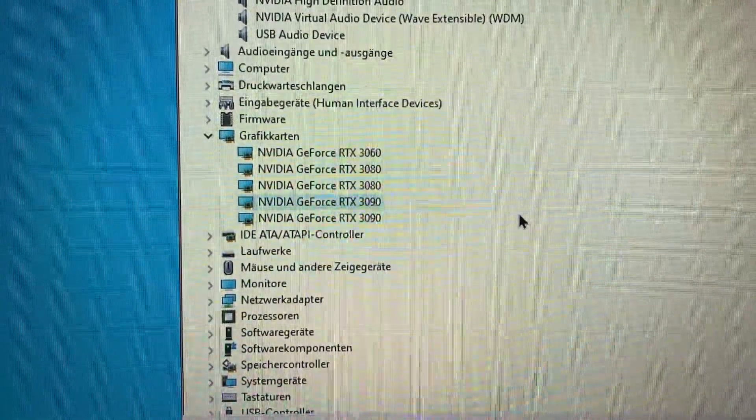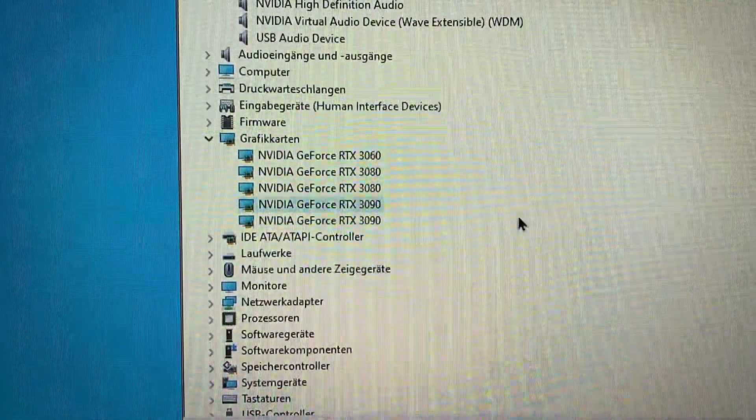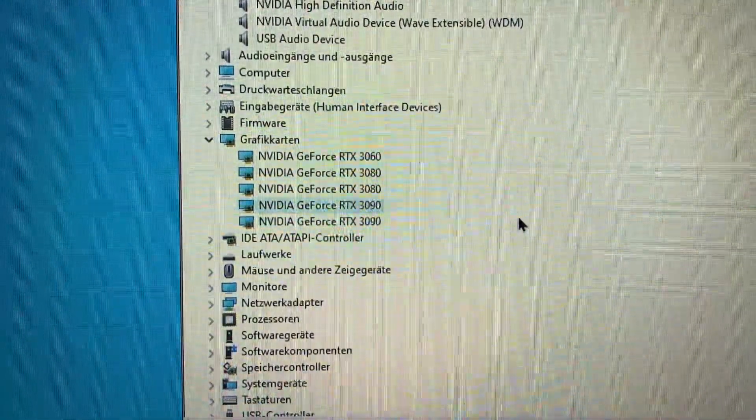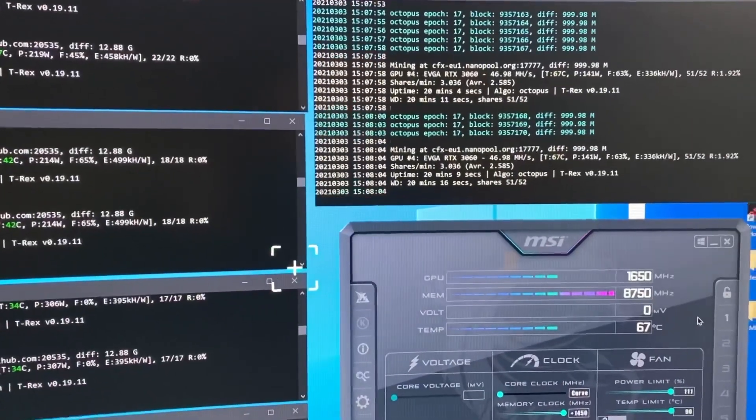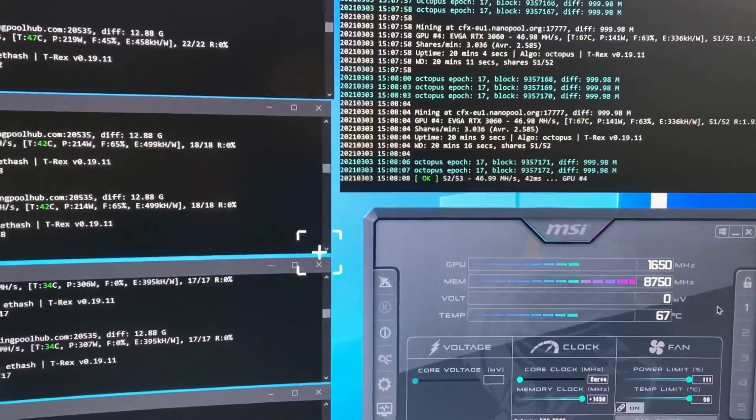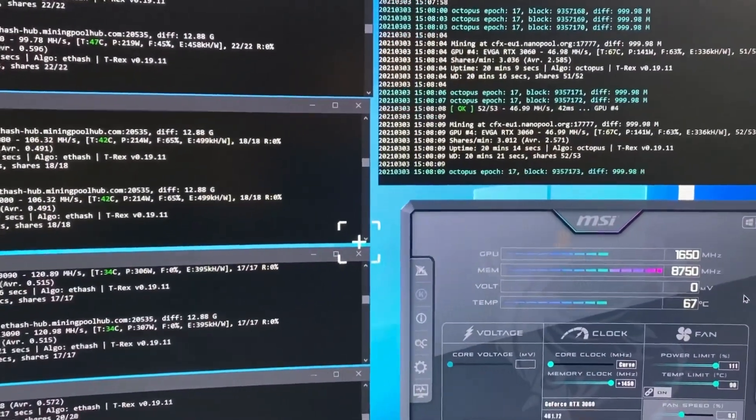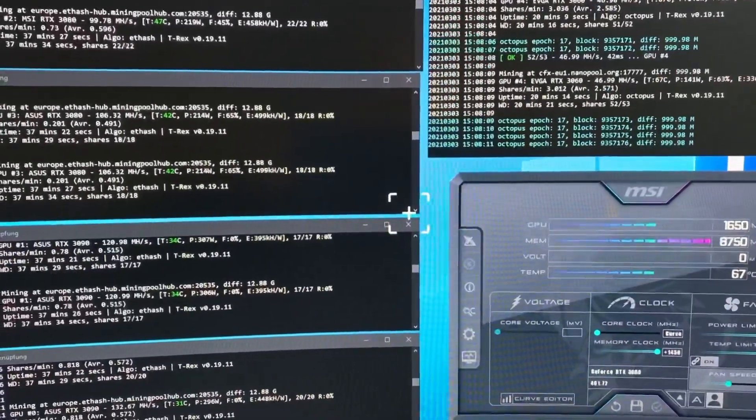And yeah, let's see if they can hash. Okay, all cards are now running without any errors. This is quite nice.